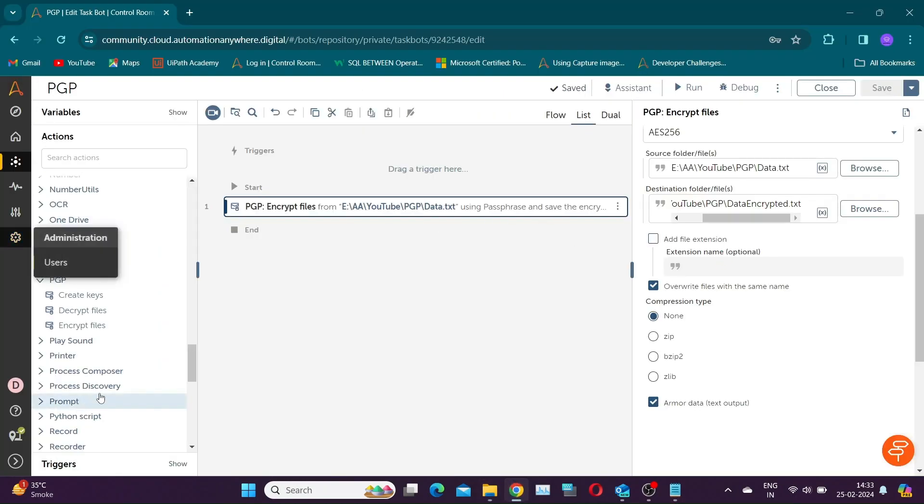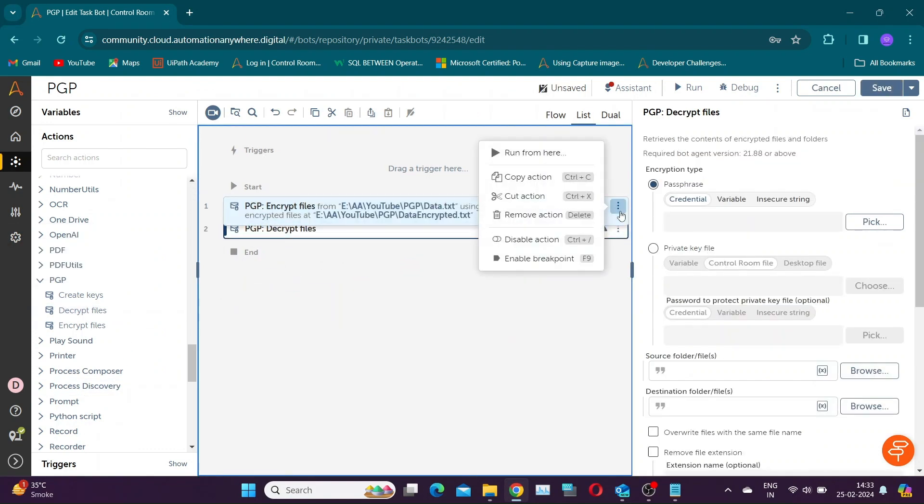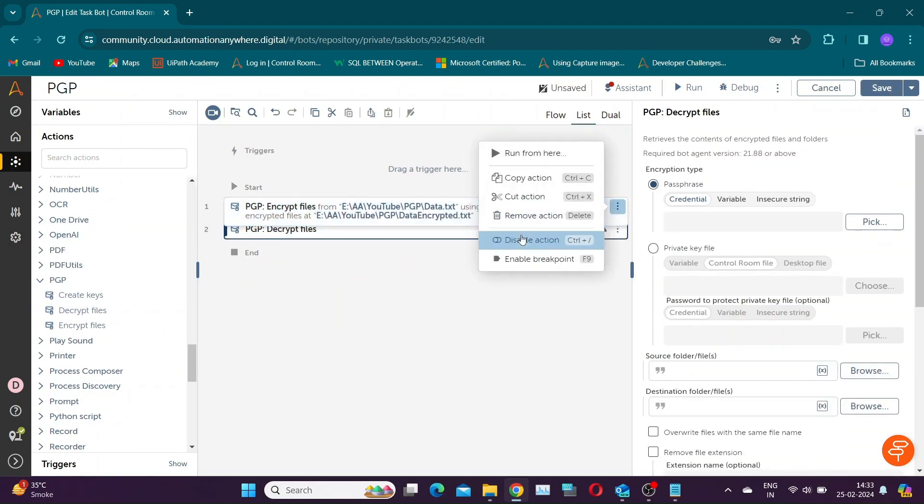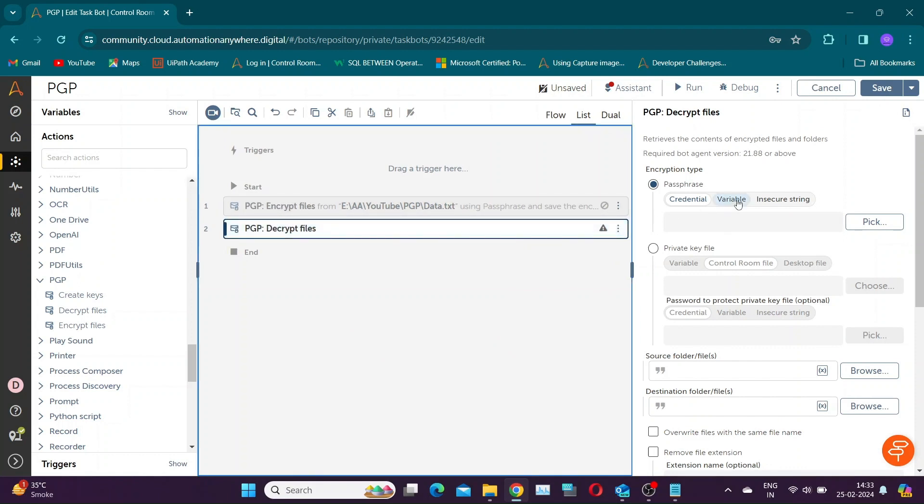Now let us learn how to decrypt this file. Take decrypt file action. It has similar options like we saw in encrypt file action.